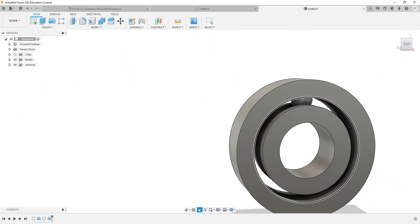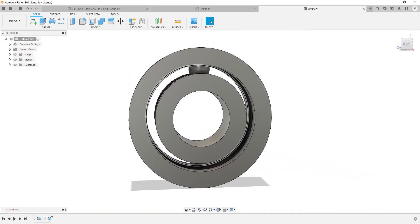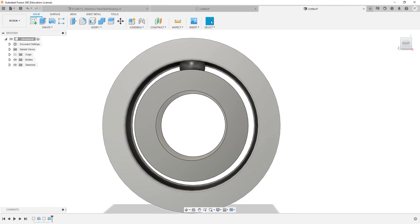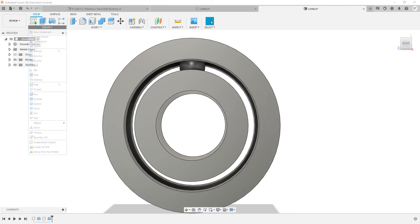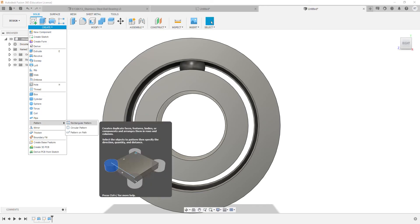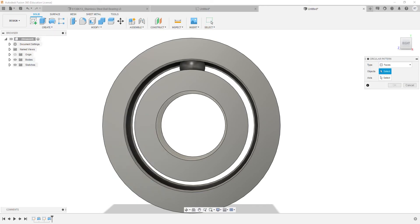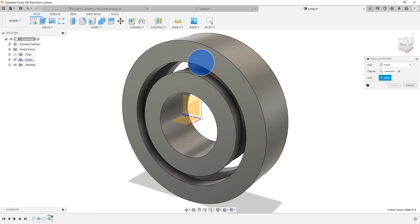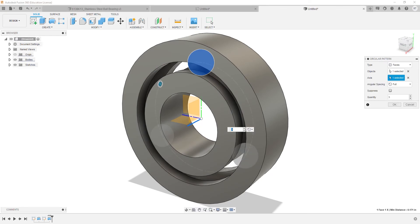Once we have one of the balls created, we can use the Circular Pattern feature to create the rest of them. We'll go to Create, select Pattern and Circular Pattern. Now we'll go ahead and select our object, axis, and make sure that quantity is 10 and hit OK.